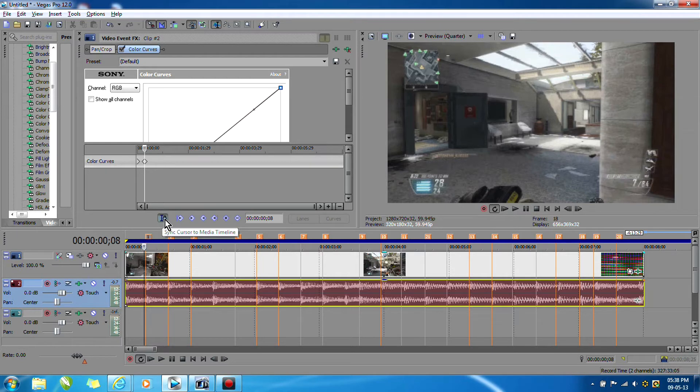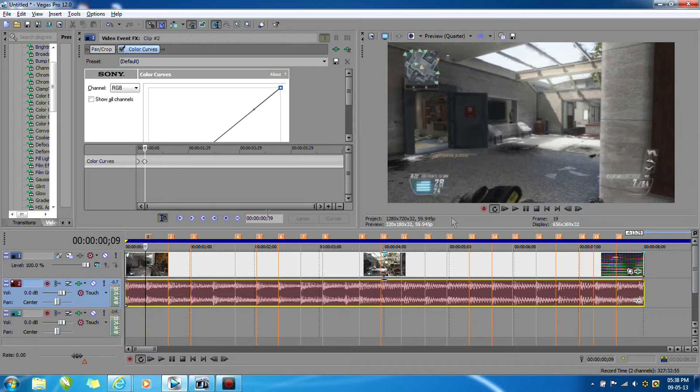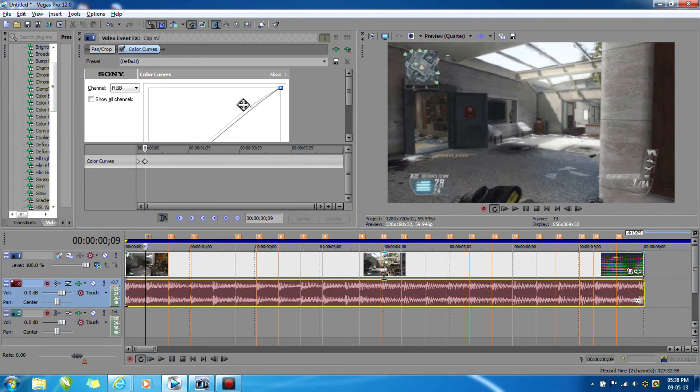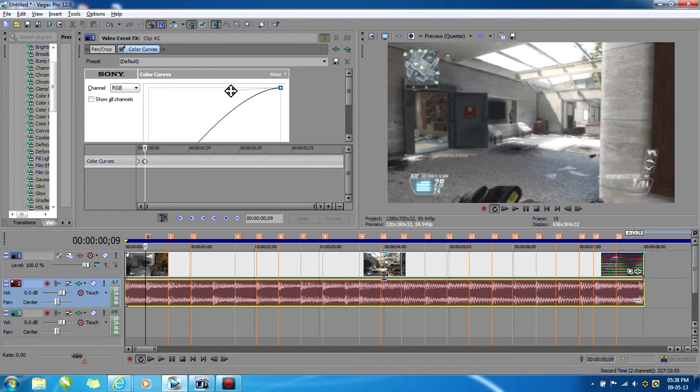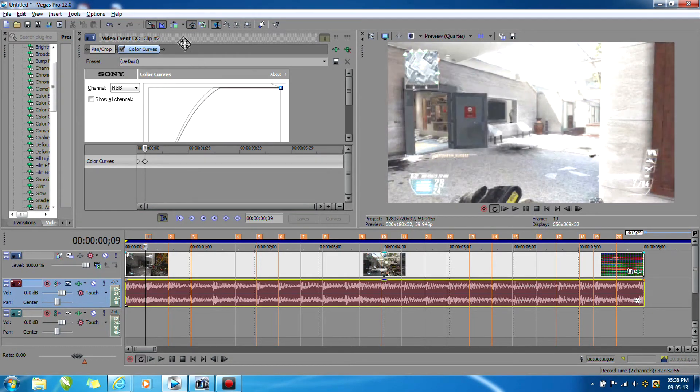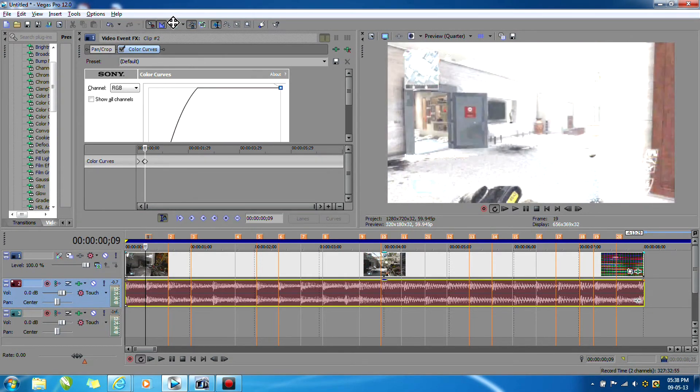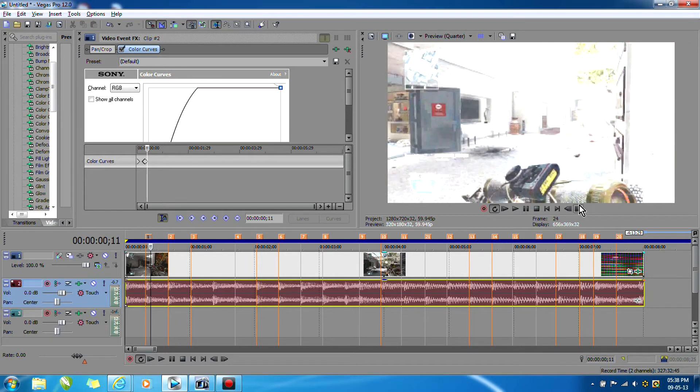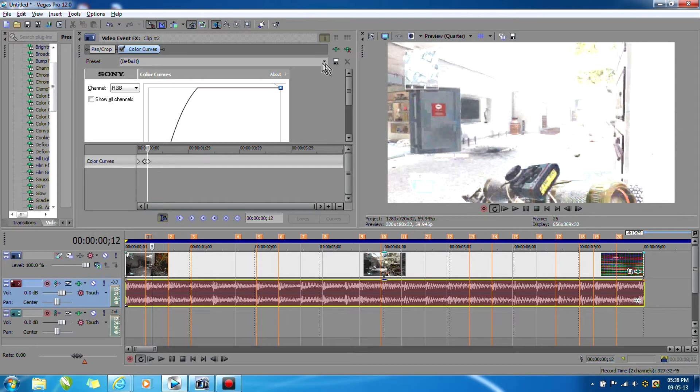Okay, so now that we added a keyframe, we want to go back where the marker is and increase the brightness. You can do this by dragging this little thing in Color Curves all the way up, and then go two or three keyframes, however much you want, and then add another keyframe and click back to default.